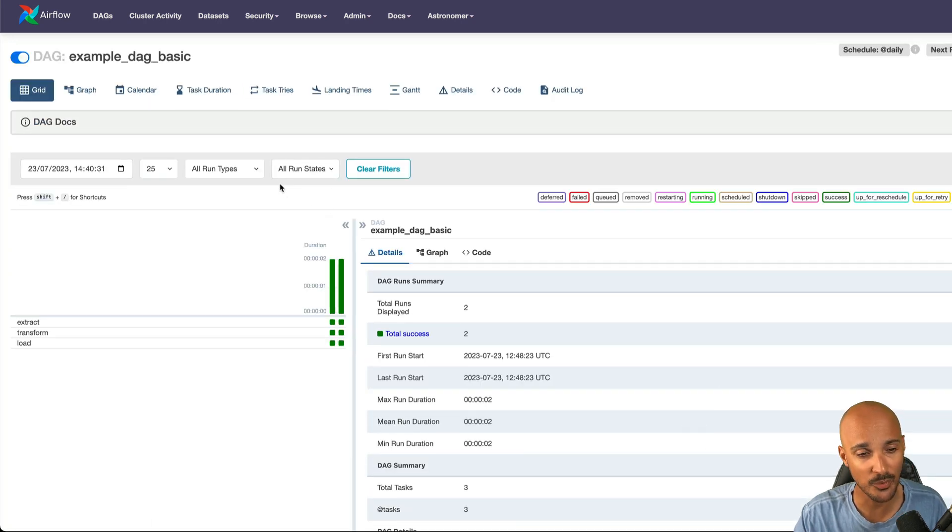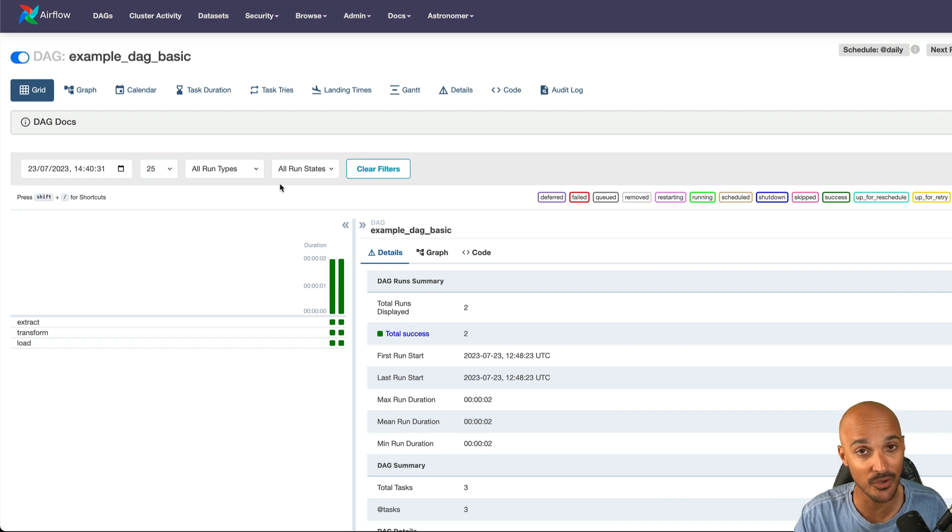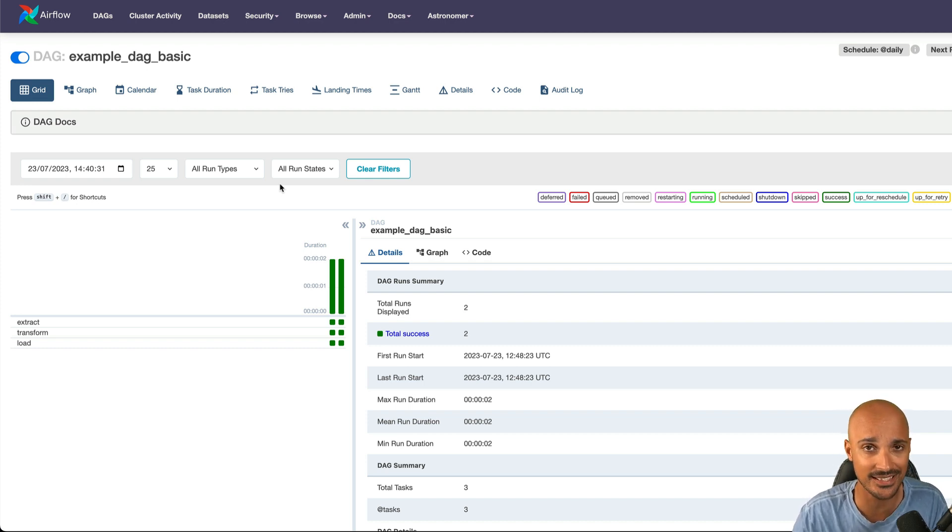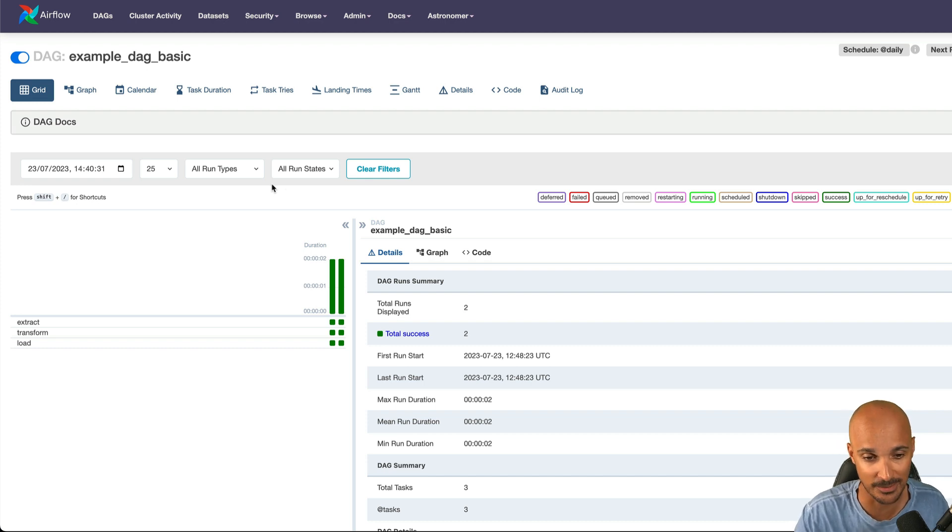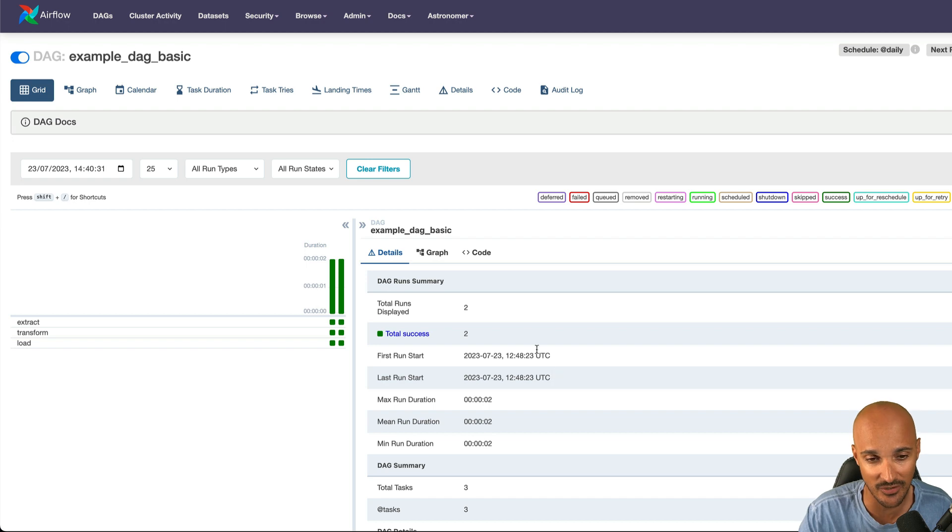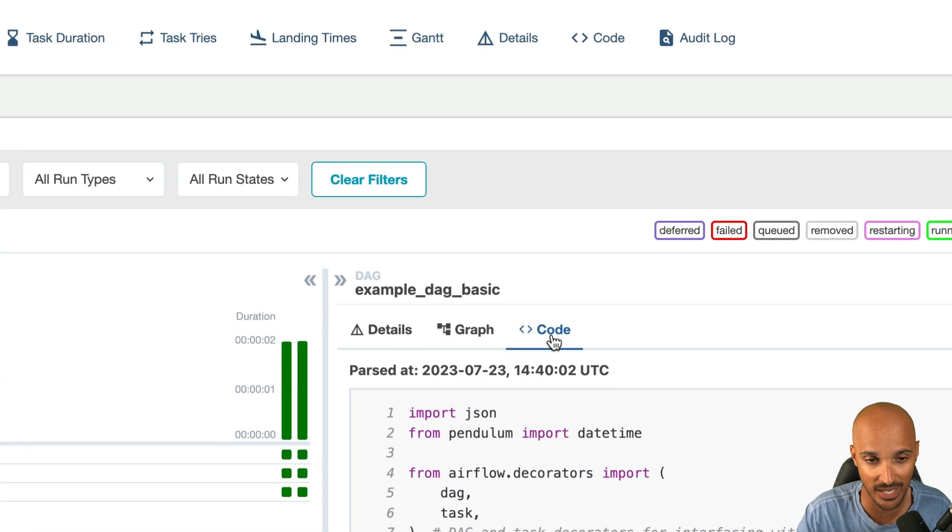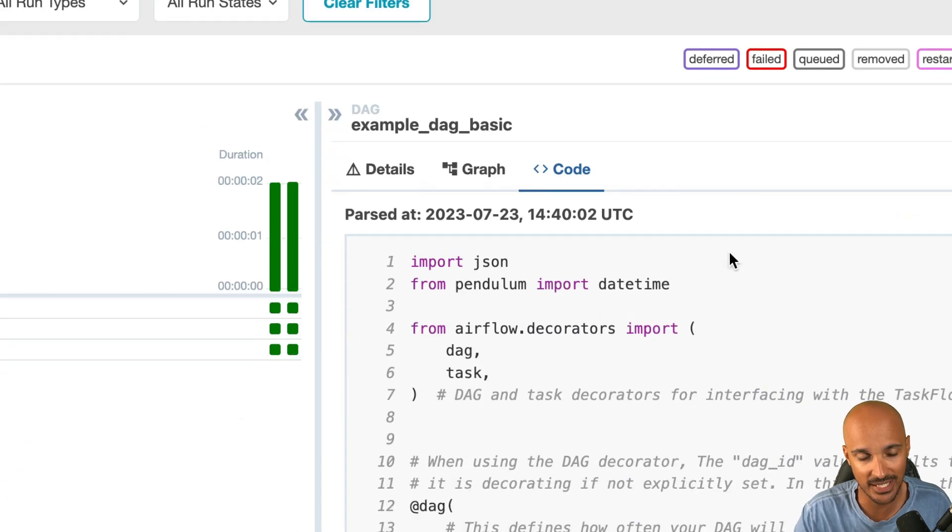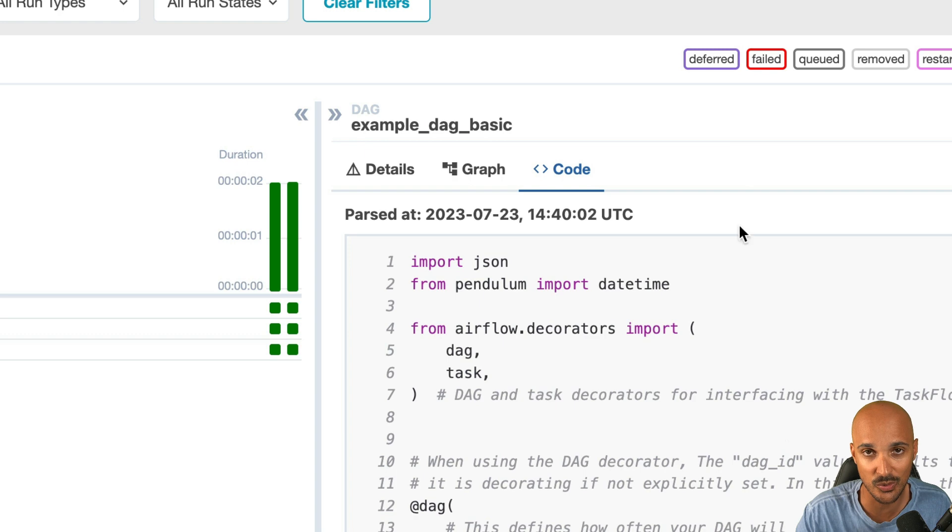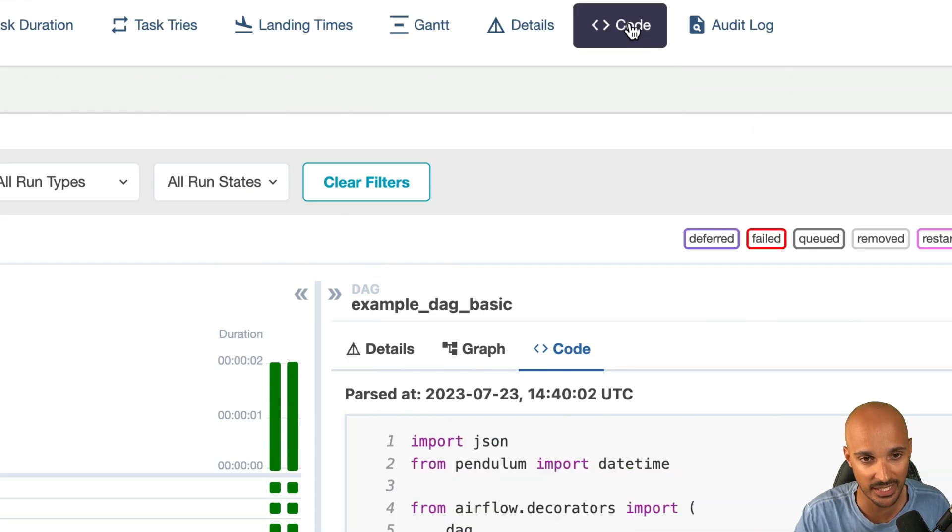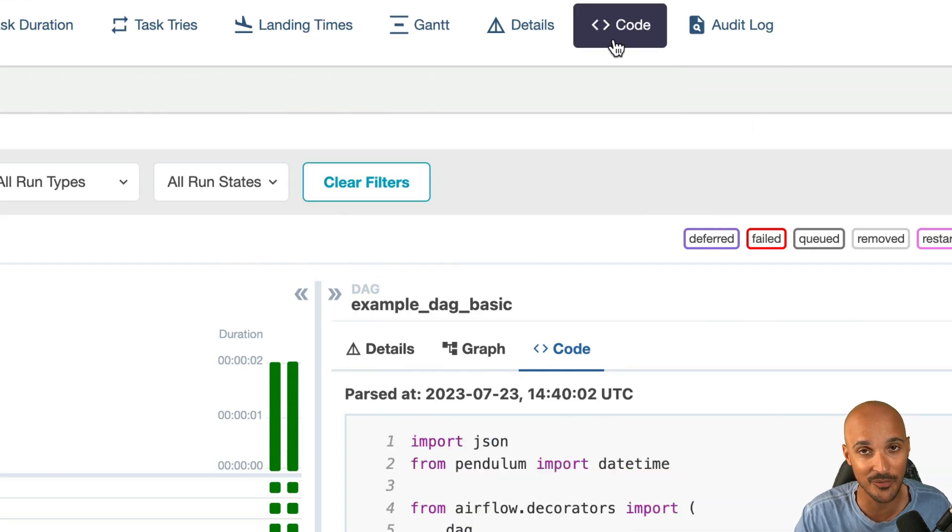I'm pretty sure that you know the grid view now. It took over the old tree view and has a better representation of your DAGs and task instances. Also, you can see metrics about your DAGs and much more. But something new in 2.7 is the new code tab that you have right there. Basically, you can access the code of your data pipeline from the grid view and you don't have to click here anymore, which is the old representation of your DAG code.